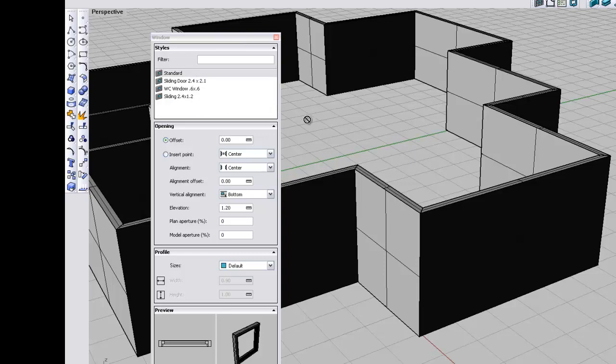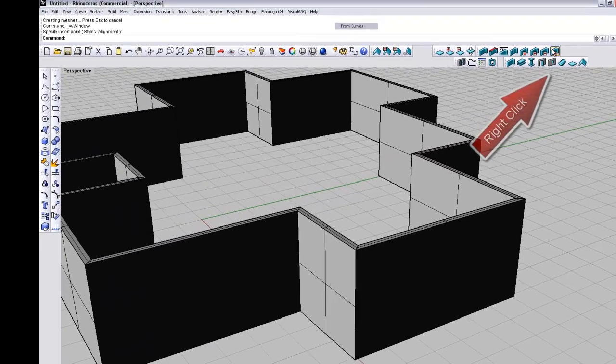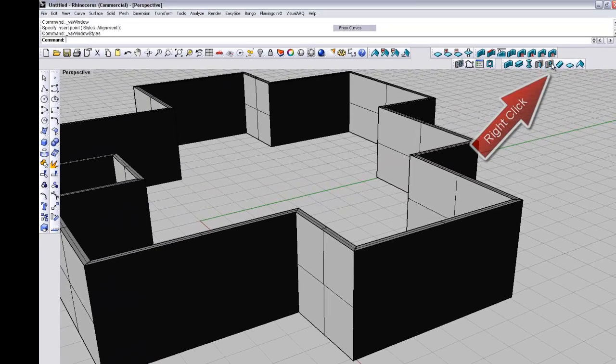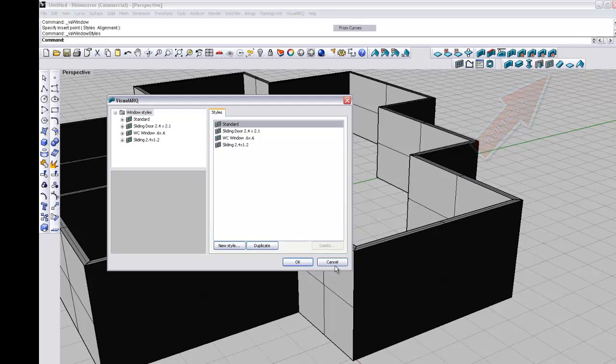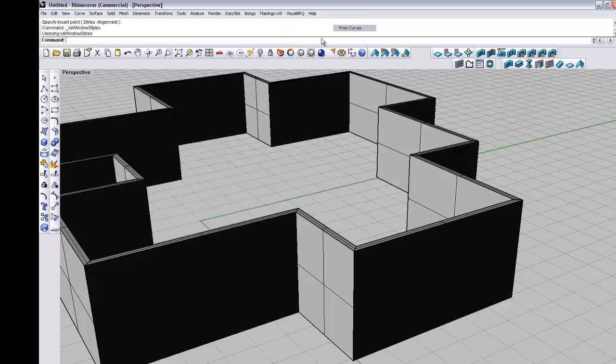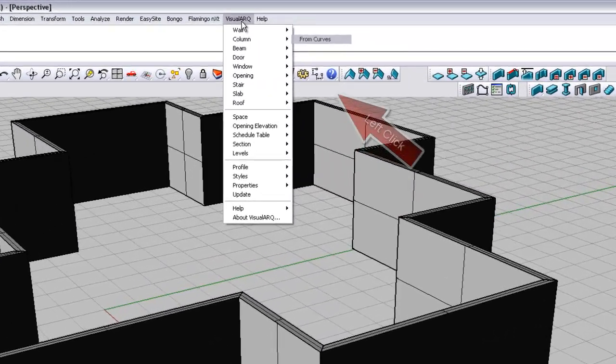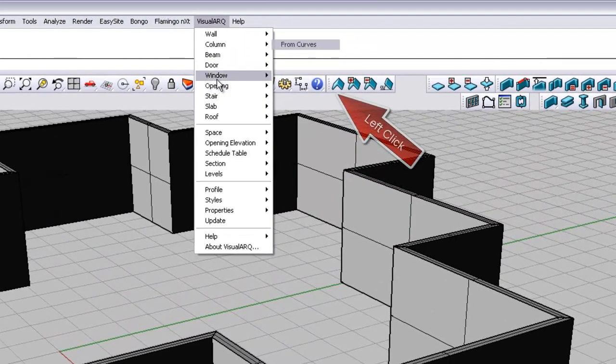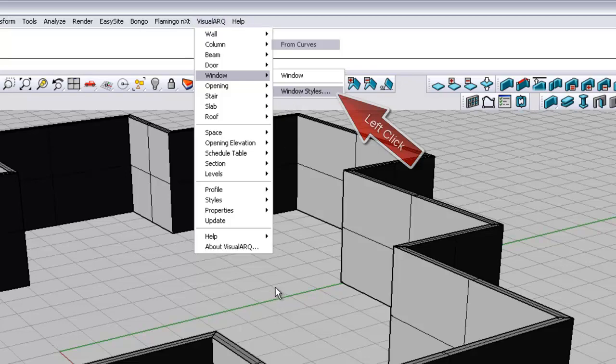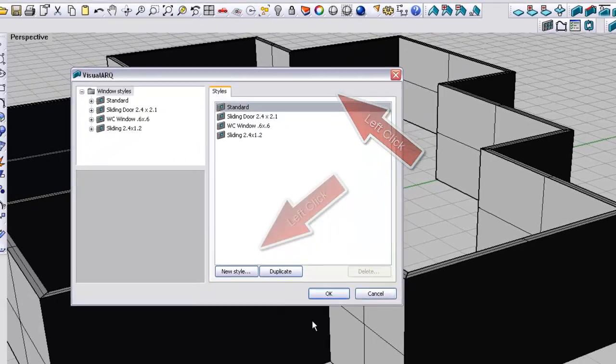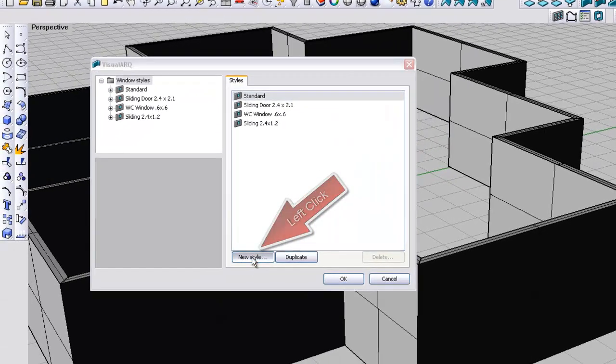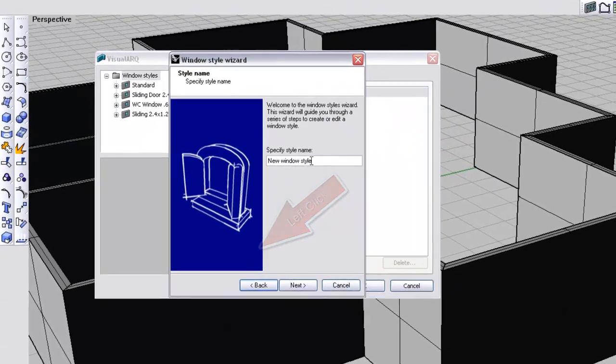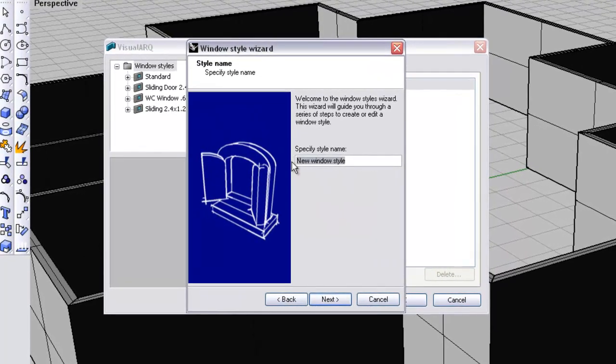Let's assume we're going to put in a new window type. We right click on the Windows icon, or alternatively, we go to the VisualArks pull down menu and go to Window, Window Styles, and we want to create a new style of window.